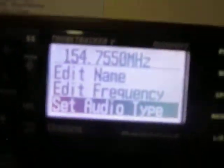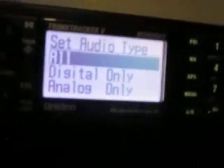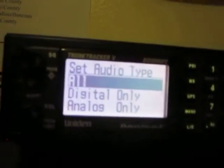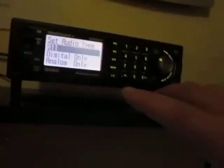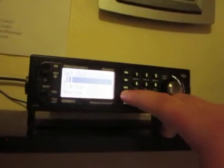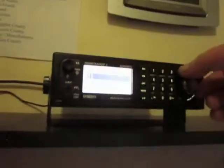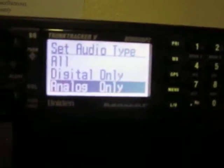You have the option to select the audio type. If you don't know whether it's digital or analog, you can keep it set to All and press Menu to go back. But I know mine — the channel I'm programming is an analog channel. Press Enter to confirm.